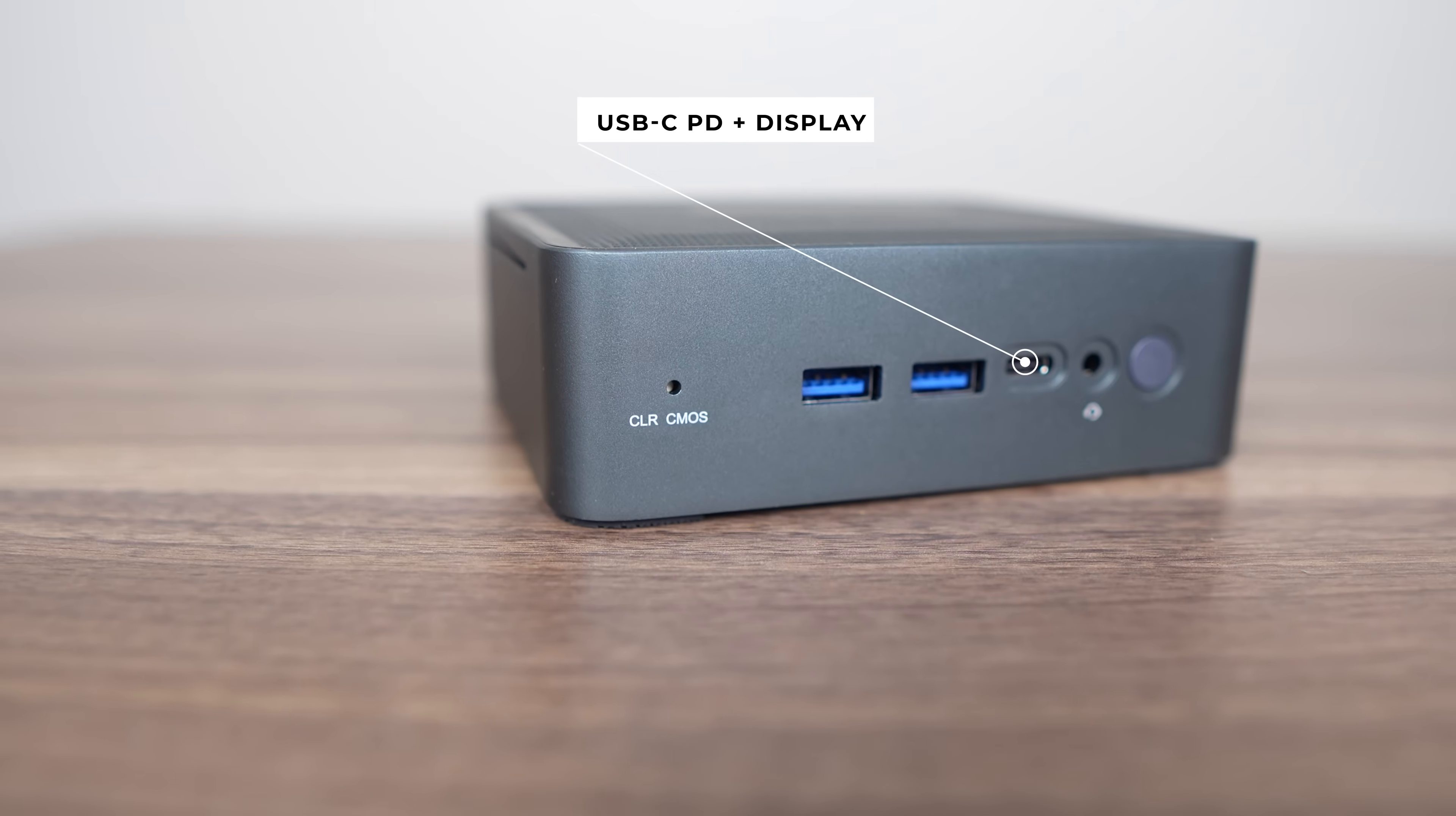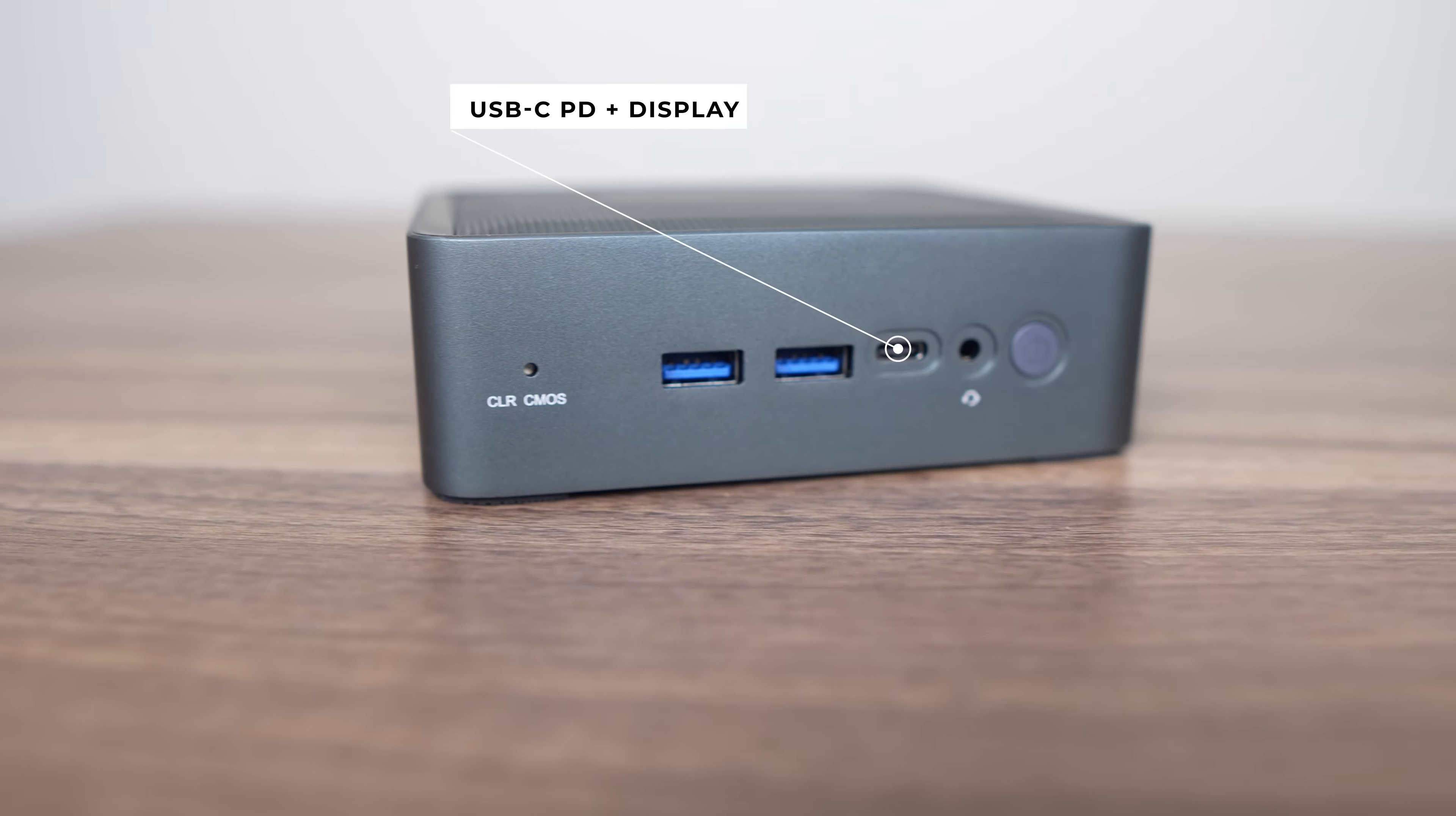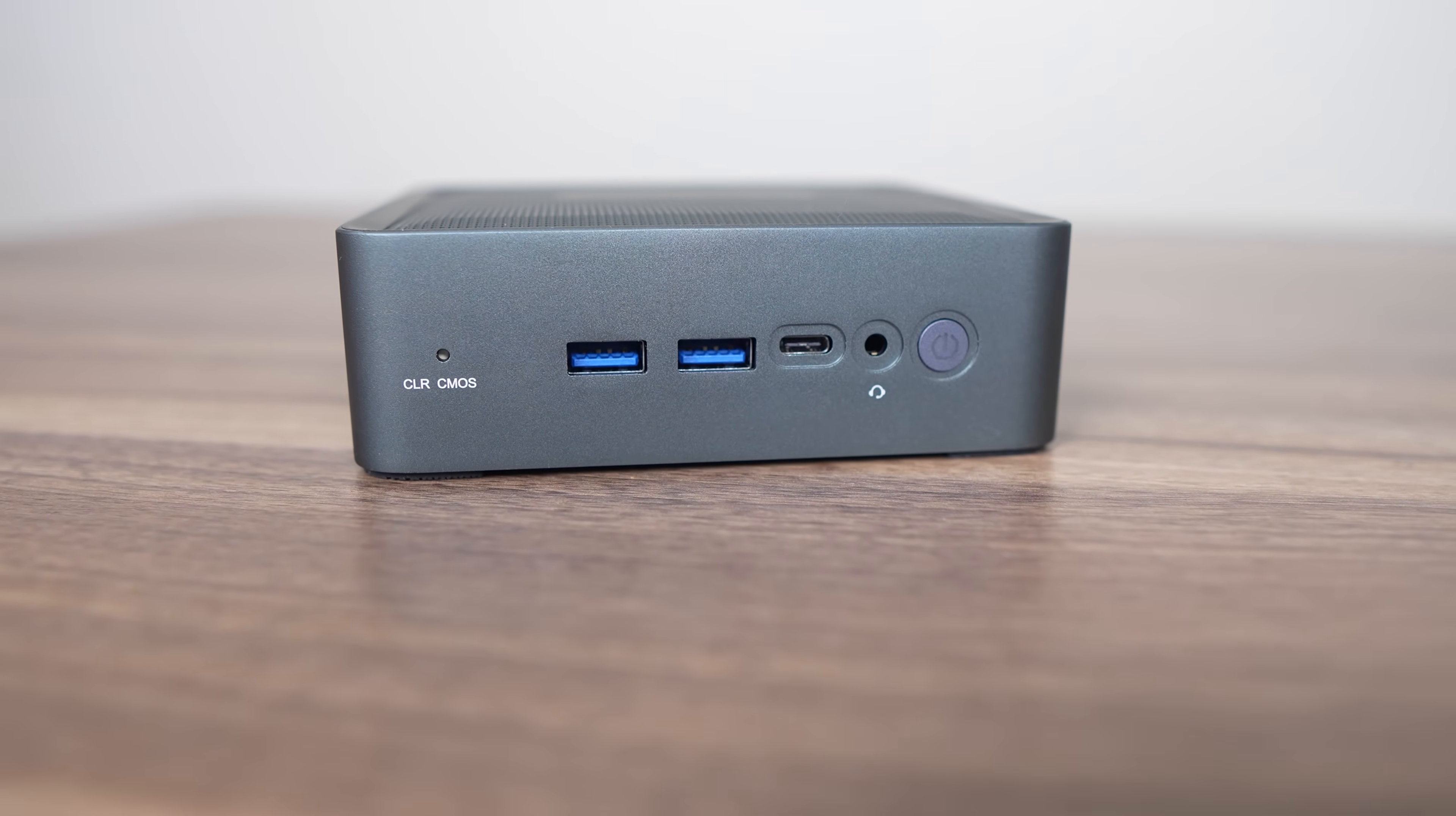The USB-C port on the front is fully featured and supports both power delivery and display. I tested it using my USB-C monitor and it worked fine, although it would be nicer to have this port on the back for that usage case. There's a 3.5-millimeter audio jack and two USB-3 5-gigabit ports.